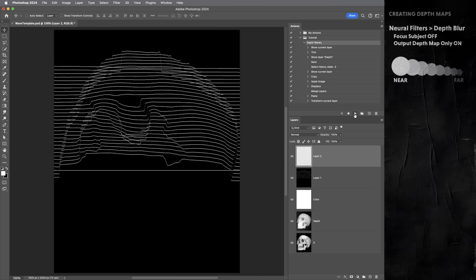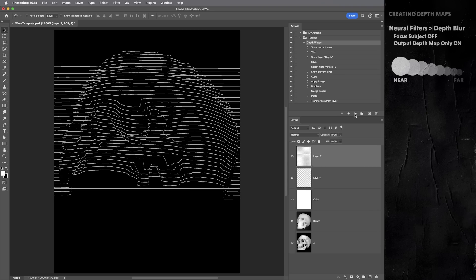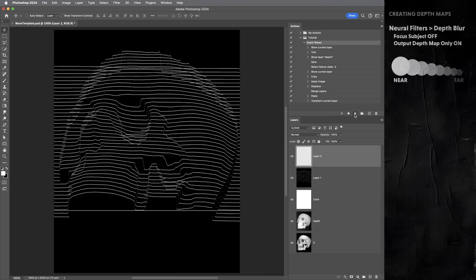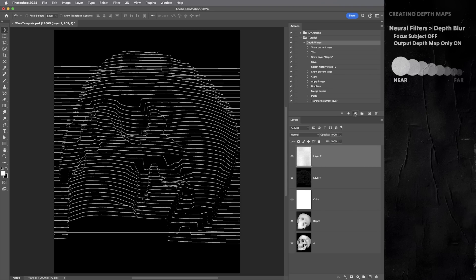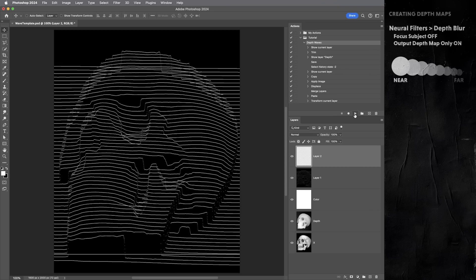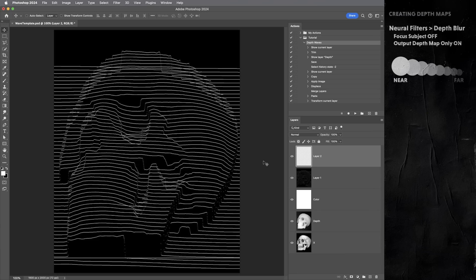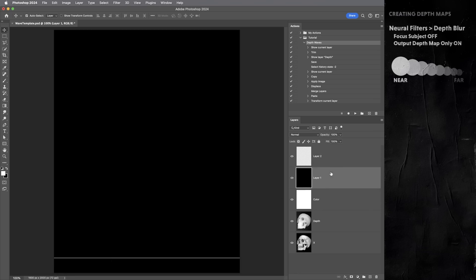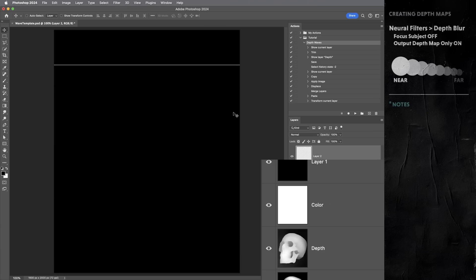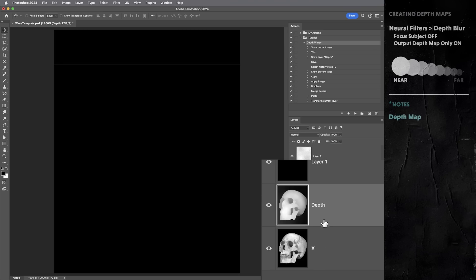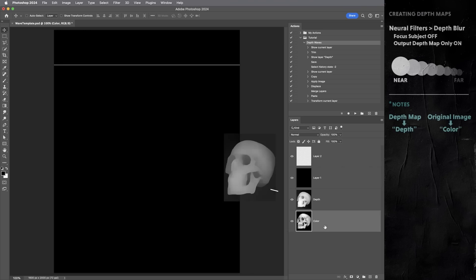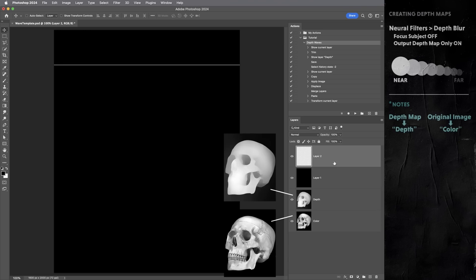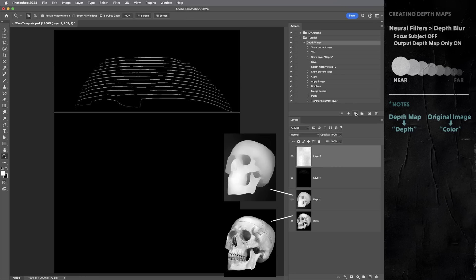Okay, so now the lighter the depth map is or the nearer things are to us, the higher the waves are going to go. So it starts to almost create this illusion of like a 3D wireframe. Of course, we don't have a whole lot of detail here. Let's try one more thing. What I'm going to do now is use that same depth map as the depth layer, but this time use the original skull image as the color layer. So depth and color. And let's see what that does.